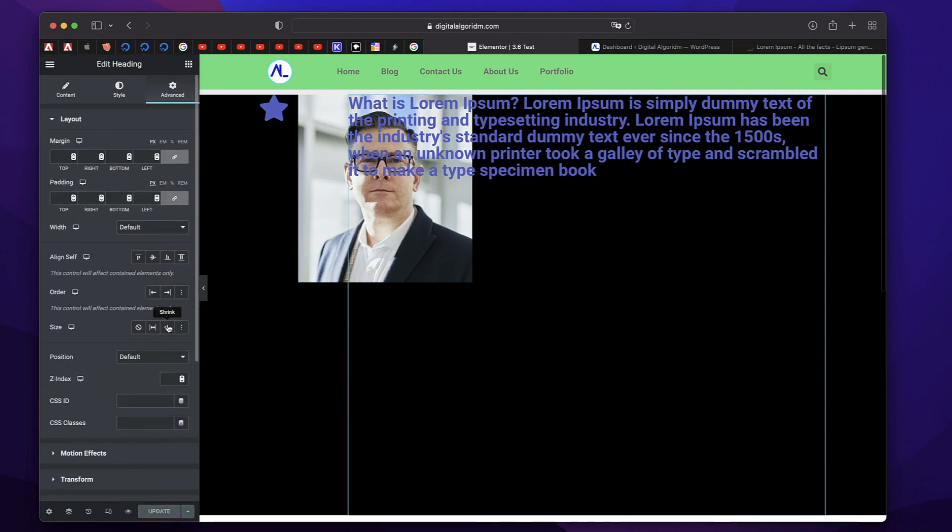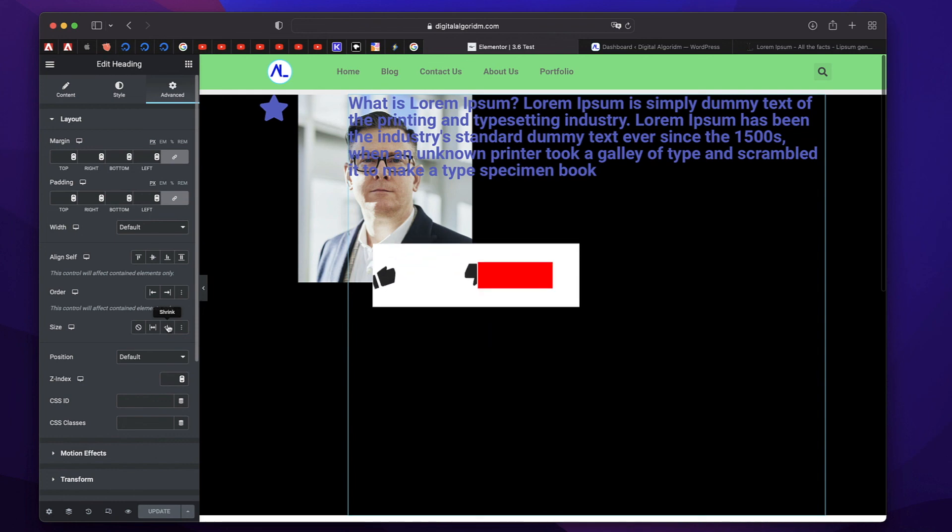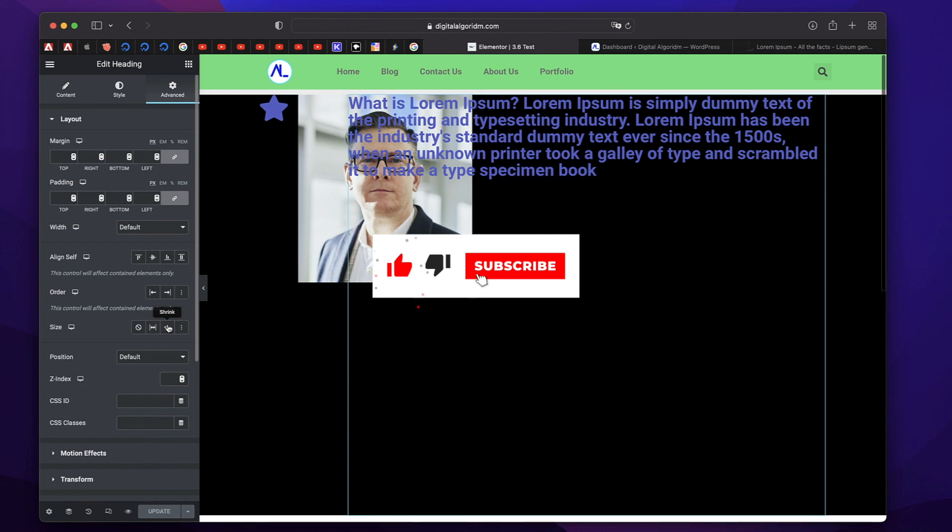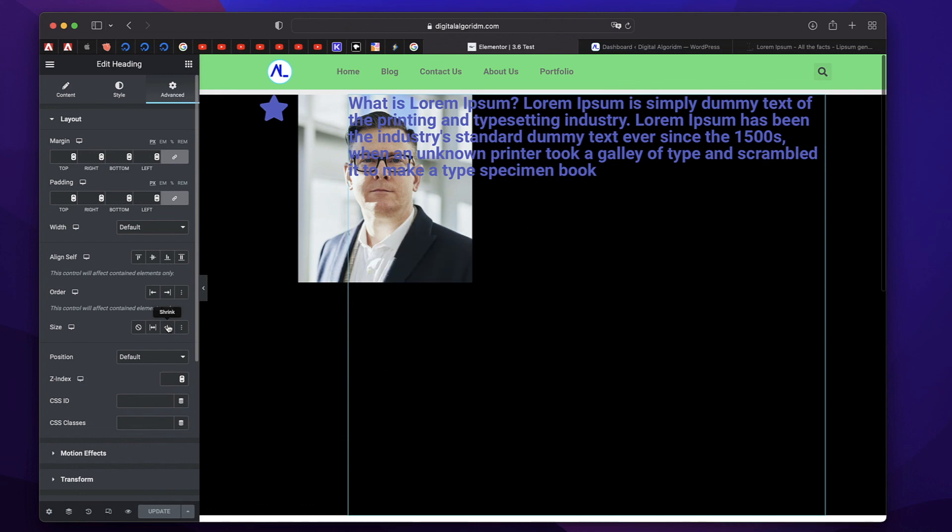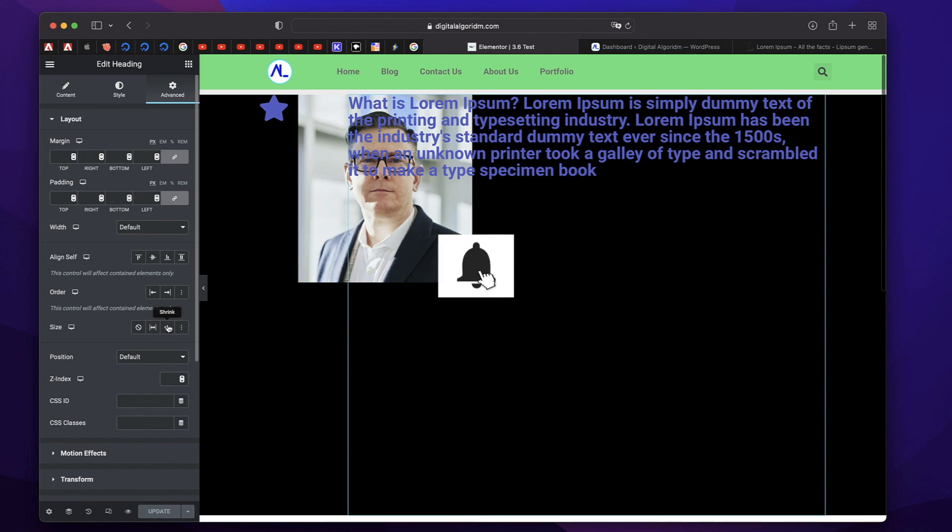So this is the whole Elementor Flexbox fundamentals that you need to know to work with Flexbox. And I'll be building a lot of layouts. We'll be building a lot of things with Elementor Flexbox. So stay tuned for that. Also, check out Elementor Basics playlist on the channel for more info. I'll see you in the next one. If you enjoyed this, give it a thumbs up. Subscribe to the channel. Bye-bye.